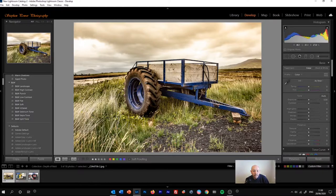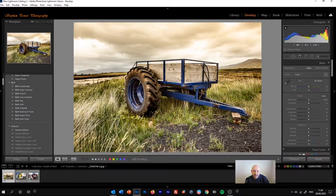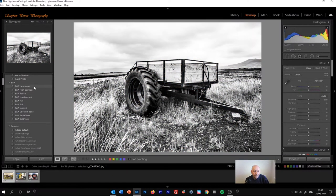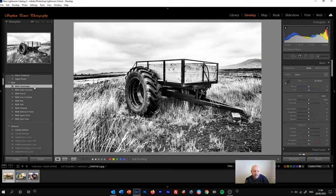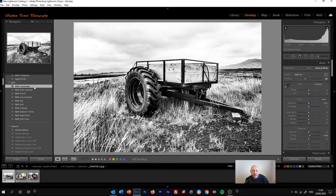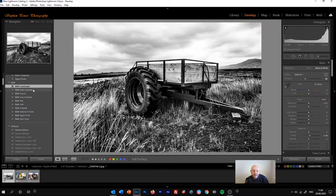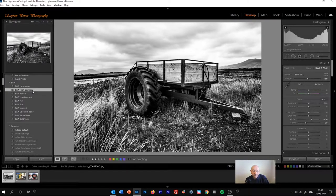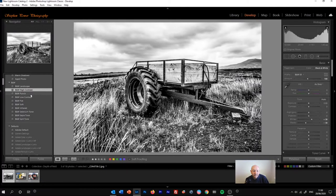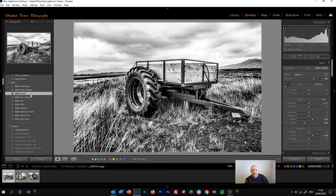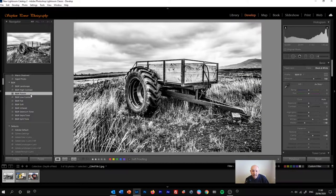I rarely use them as the finished product and might make some changes in the basic panel as well. But they're a good starting point. For example, we've got the black and white landscape preset, the high contrast black and white, black and white punch, which is quite nice for this particular image.